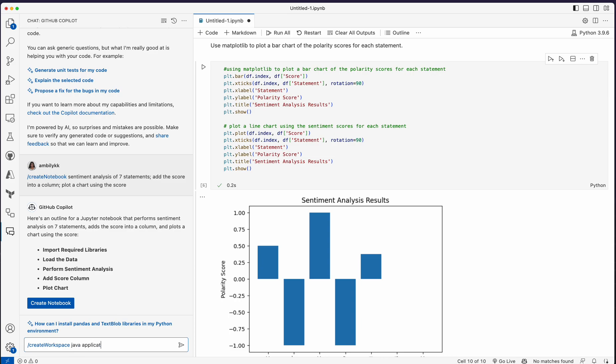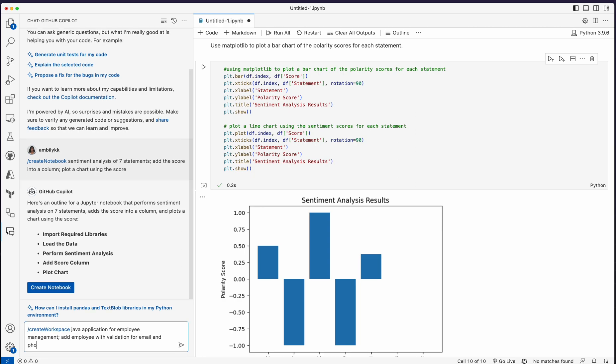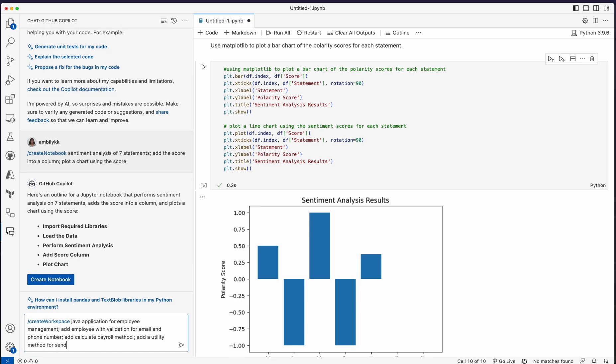Java application for employee management. I need employee management, add employee with email validation for email and phone number, add calculate payroll method, and add a utility method for sending notifications.